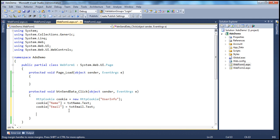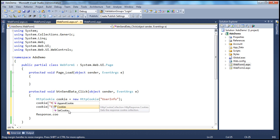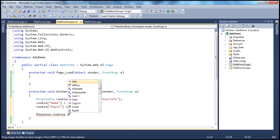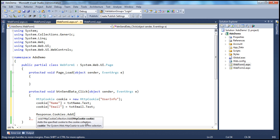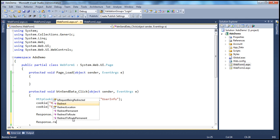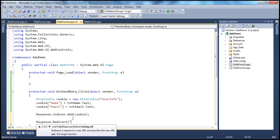Now we have to write this cookie object to the client's machine. In order to write or give something to the user's machine, we use the response object. There is a cookies collection property on the response object. To that Response.Cookies collection, I can add an HttpCookie object using the Add method. That's going to add the cookie to the client computer. Then all we have to do is redirect the user using Response.Redirect to WebForm2.aspx.